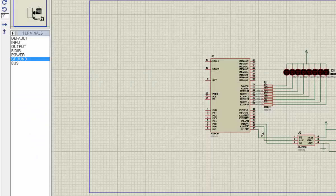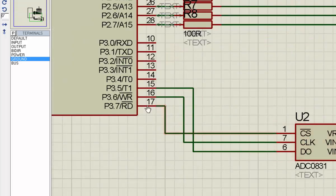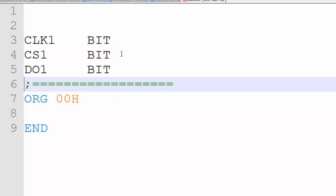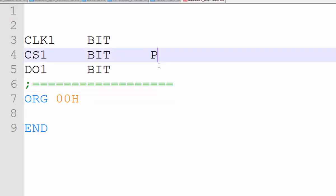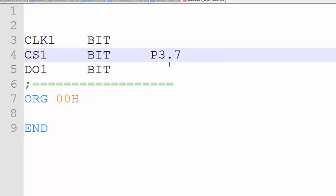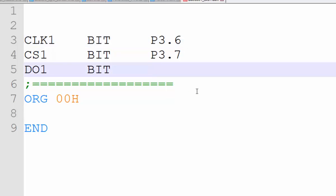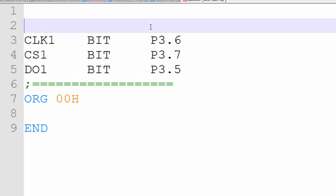We go to our simulation file to see which pins we are using. CS is attached to P3.7, clock is attached to P3.6, and the data output pin is attached to P3.5. We have now defined our bits in our main file.